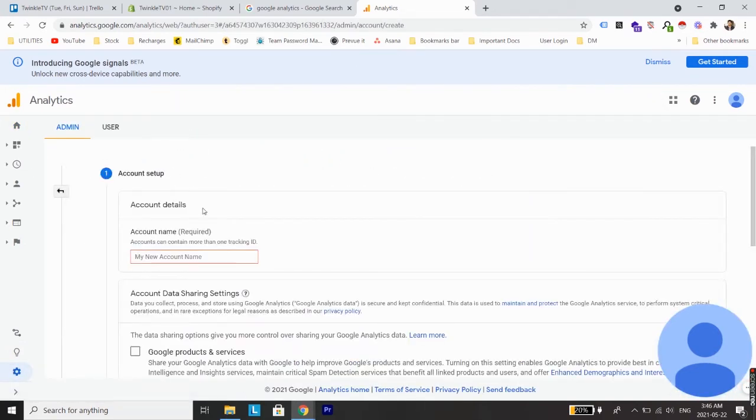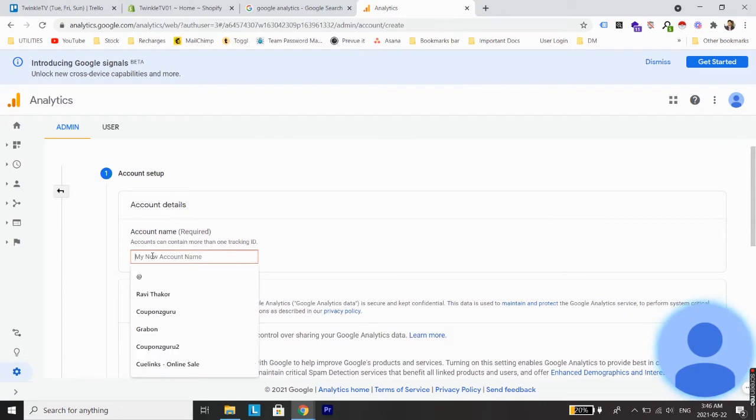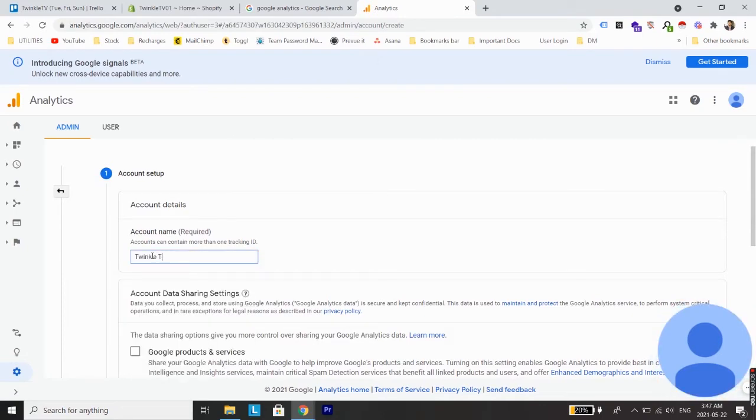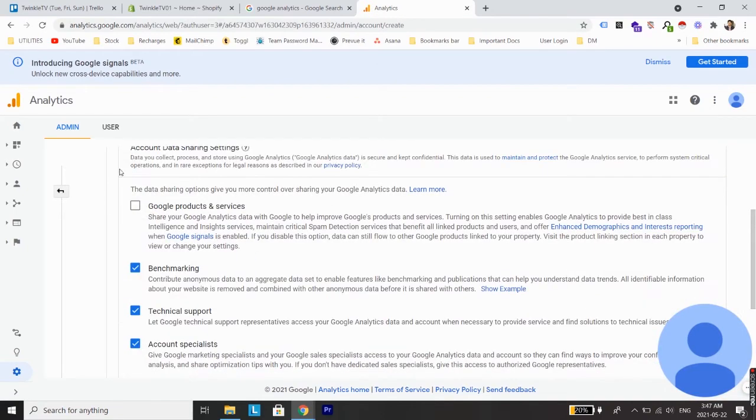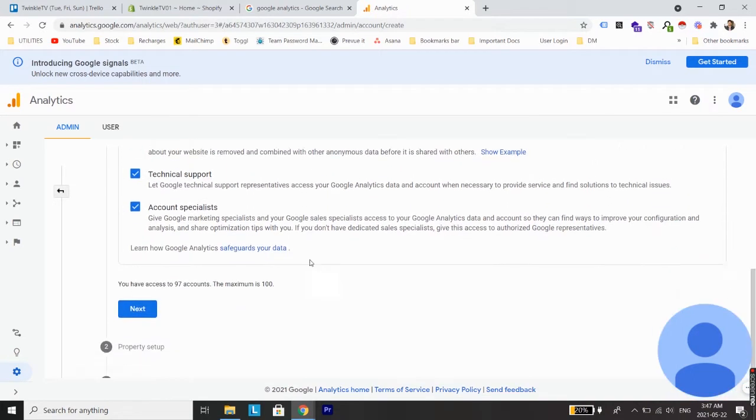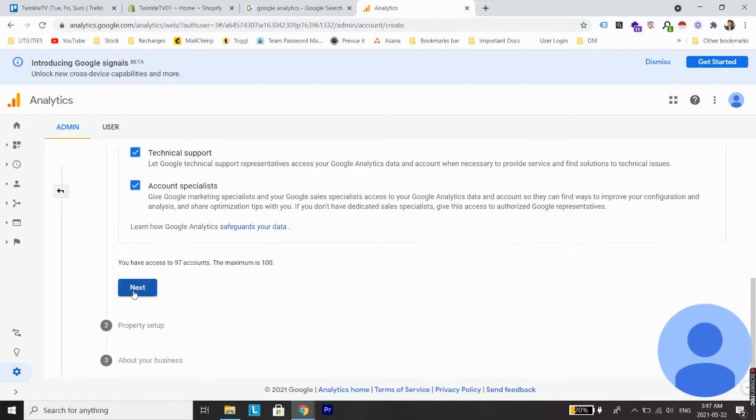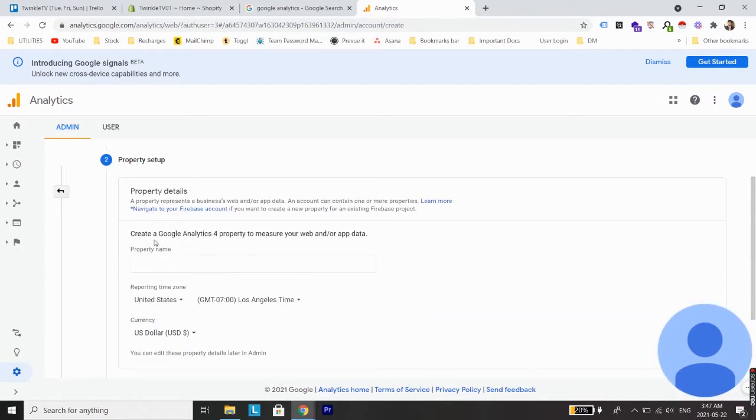Here you give the name to the account. You can either keep these boxes checked or unchecked depending on how you'd like your information to be shared. Click next.